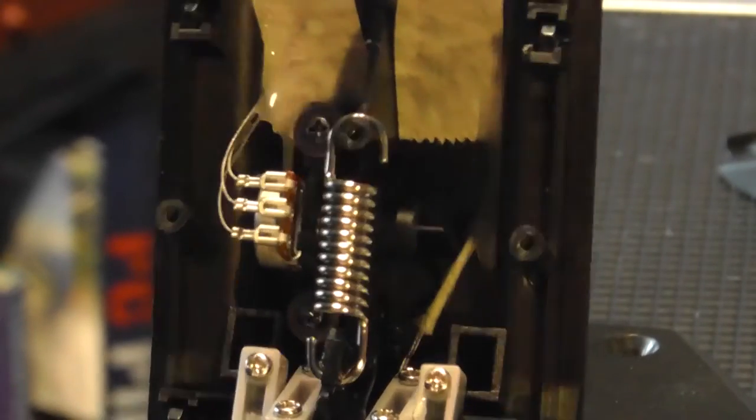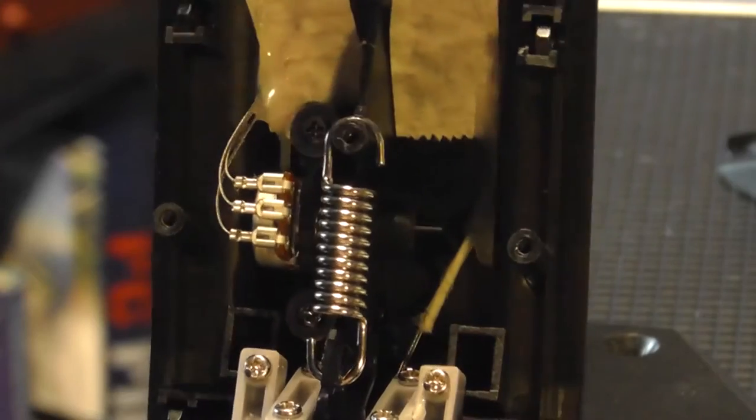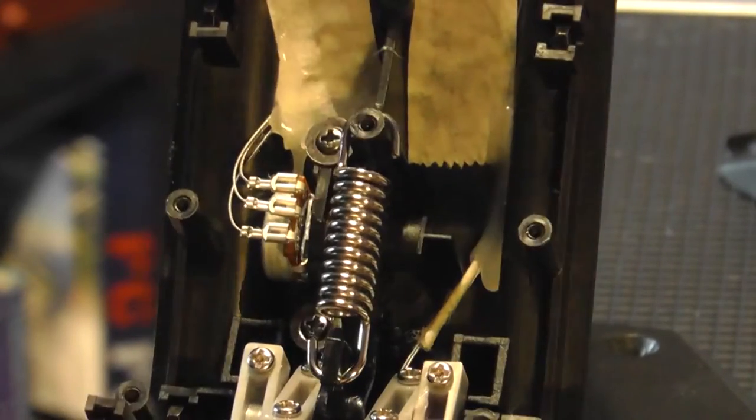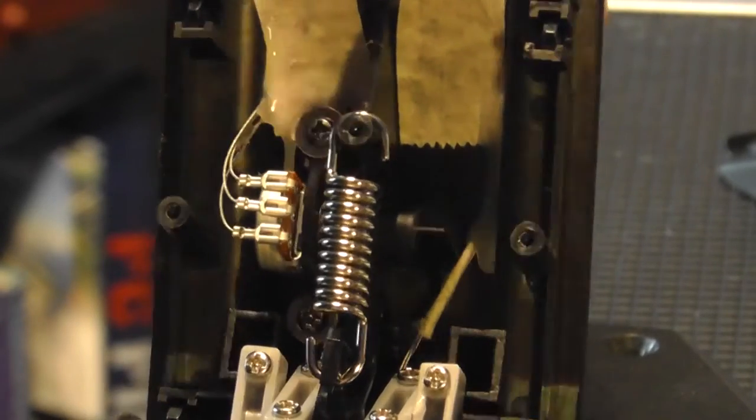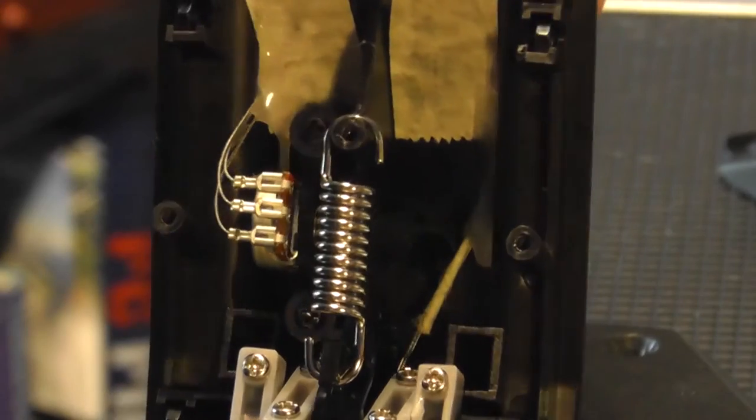There we go, move it backwards and forwards and hopefully that'll cure the problem. All I've got to do is get it back together.